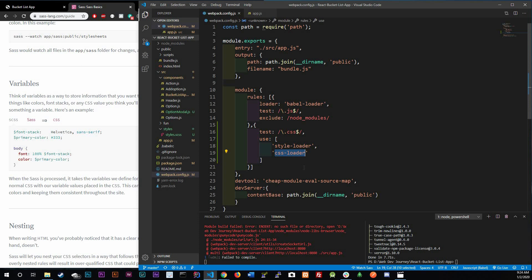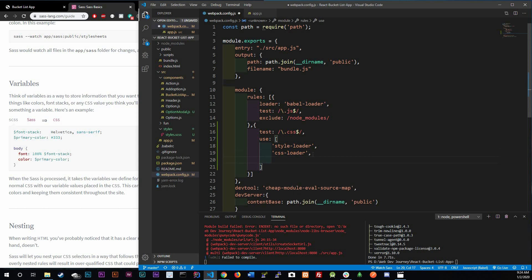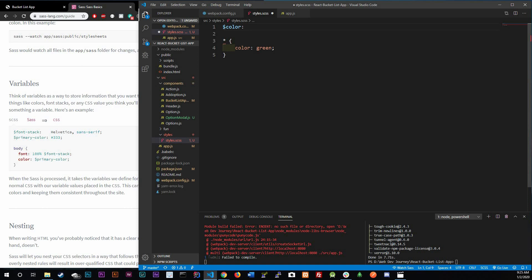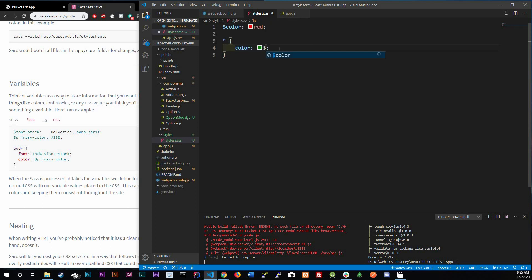Node-sass is in charge of converting Sass into CSS. In our webpack config, we just need to add 'sass-loader' to the use array — sass-loader uses node-sass in the background so we don't need to reference node-sass directly. Now in our styles file we can use SCSS features like variables. I'll create a variable called '$color' and set it to red, then use that variable in the color property. Control save.